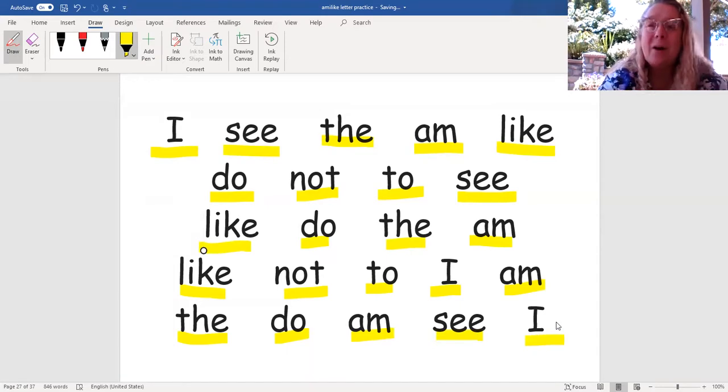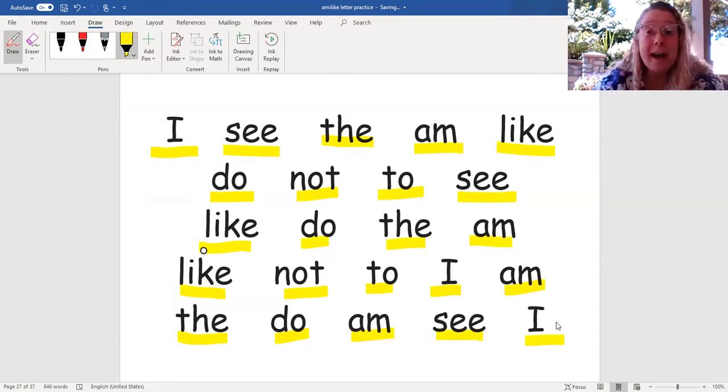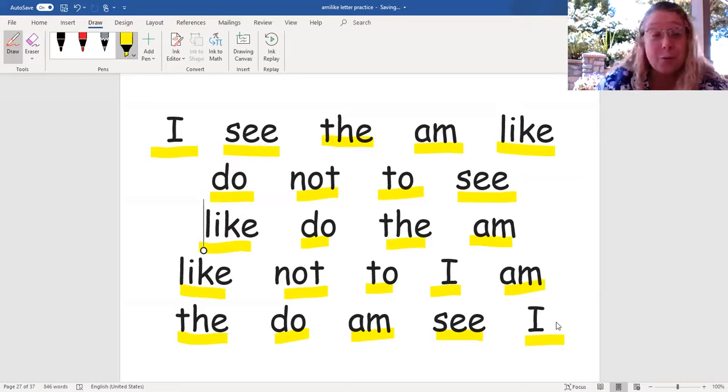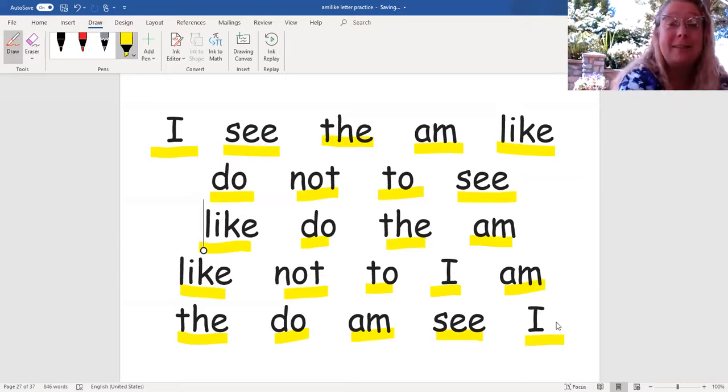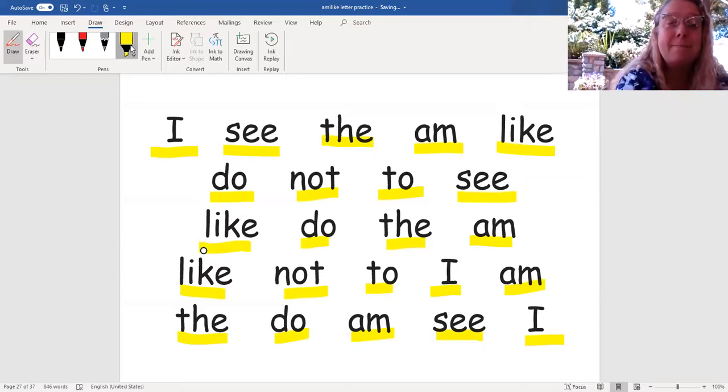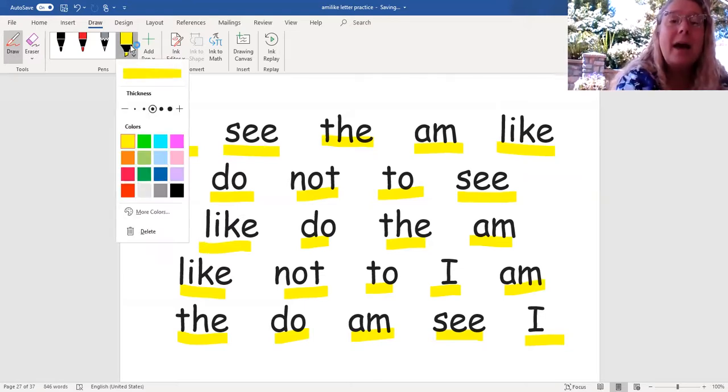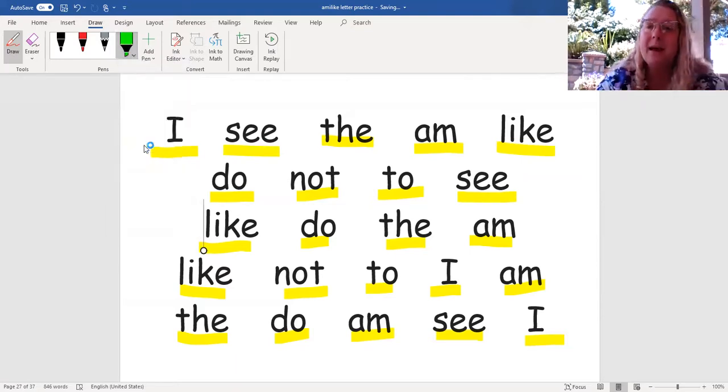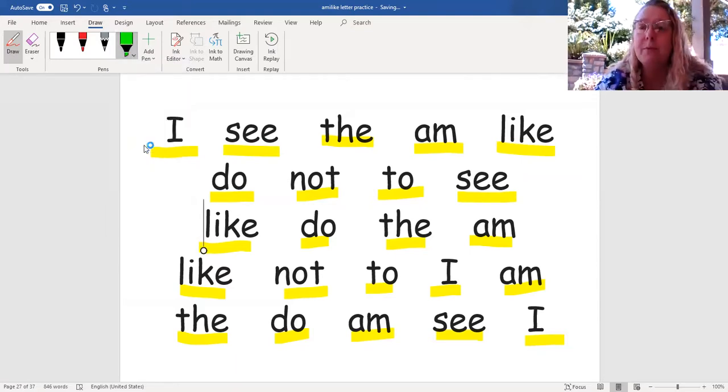Were you able to read all of those words? I sure hope so. I know you were if you've been practicing with me. Let's go ahead and read through the words one more time. This time I'll mark under them with a different color. Let's begin.